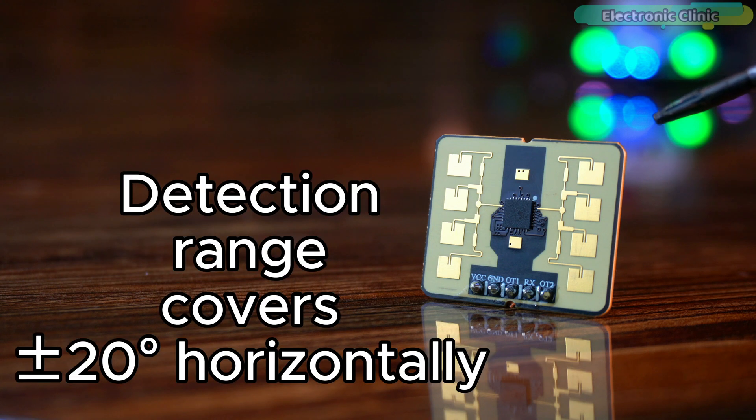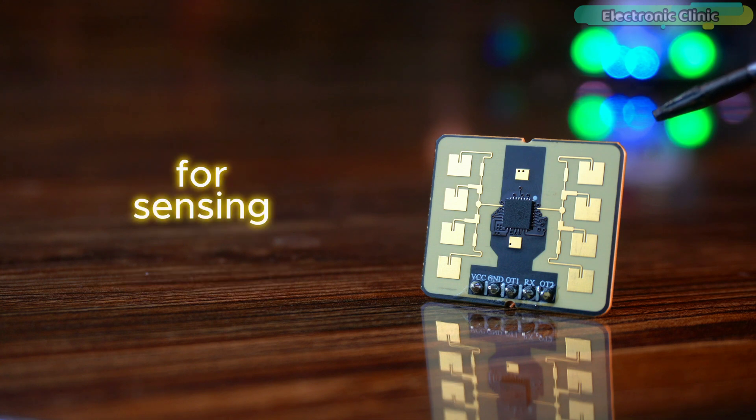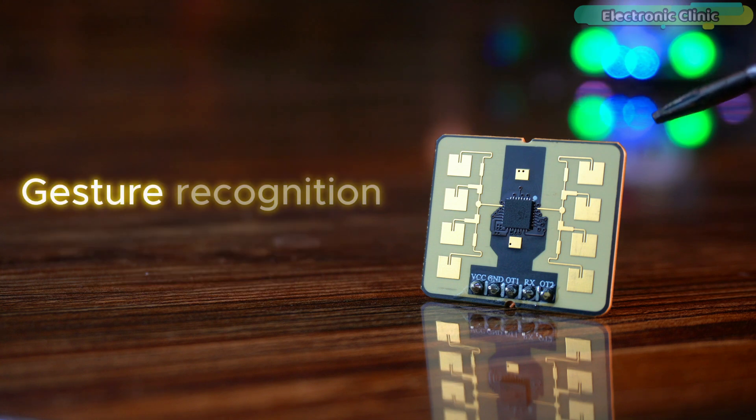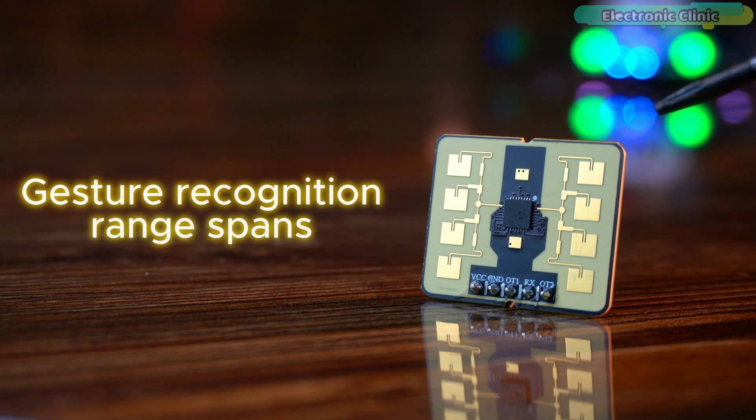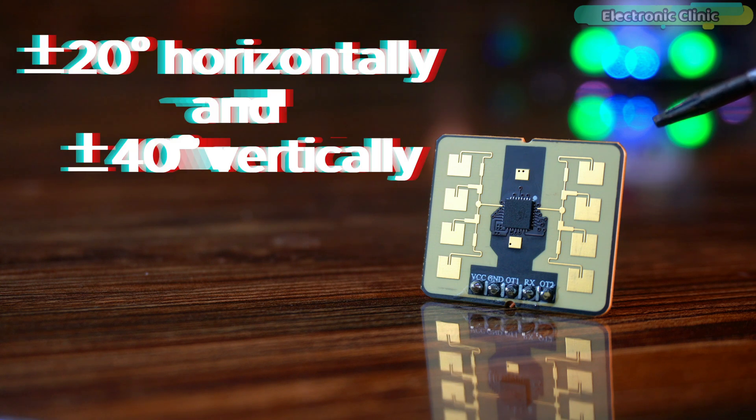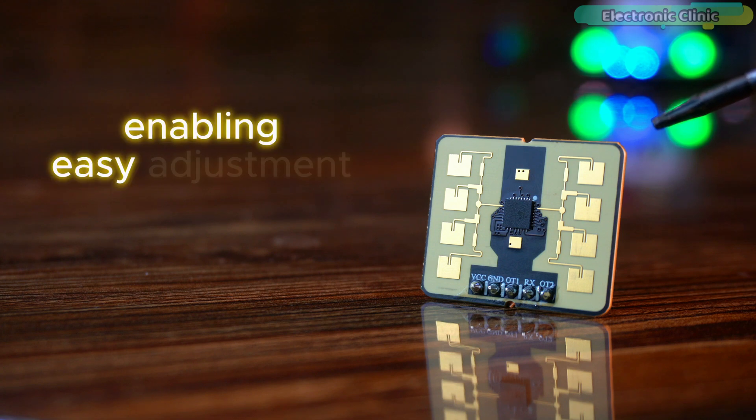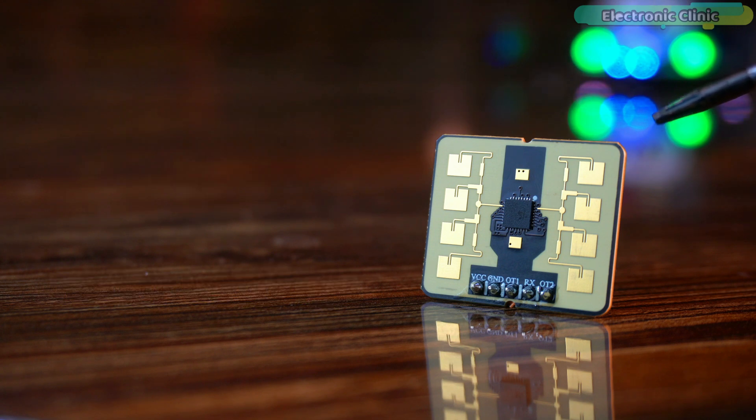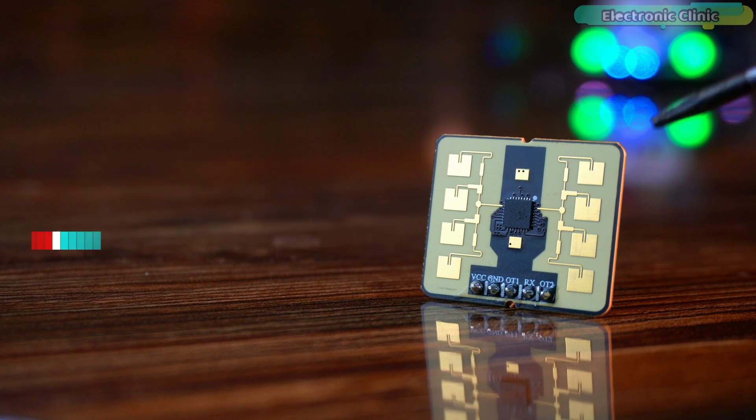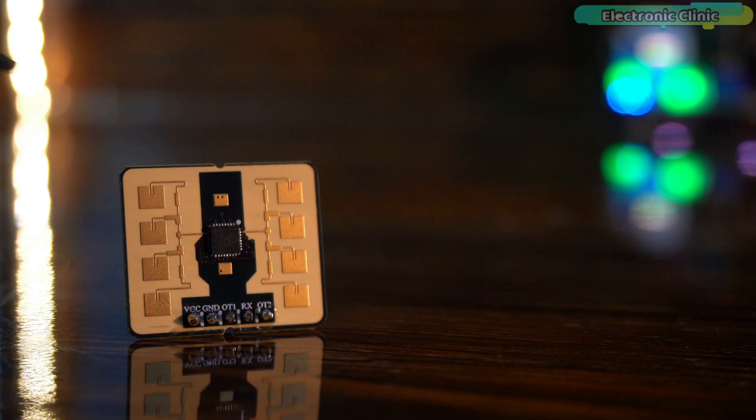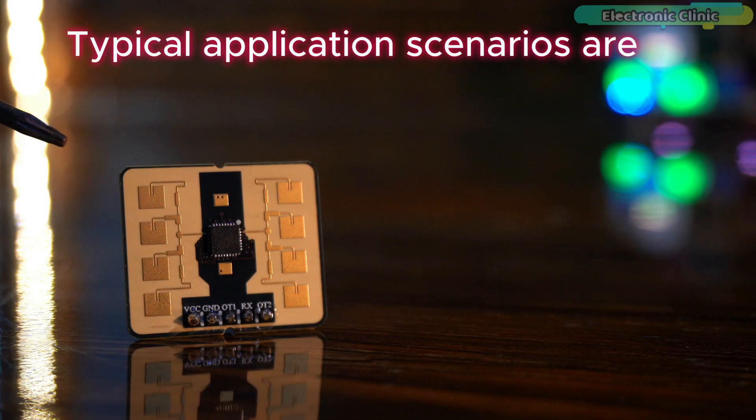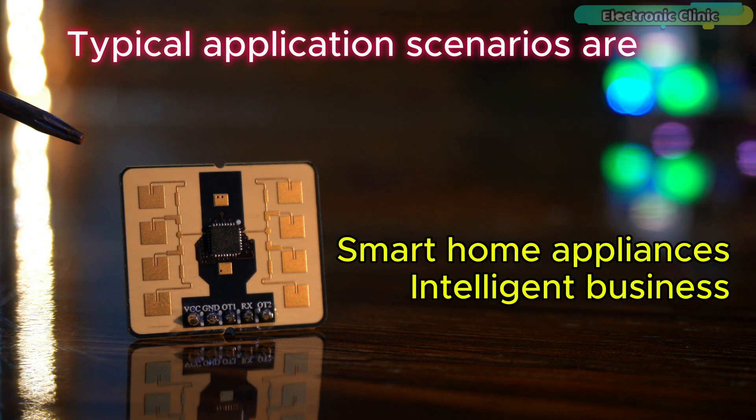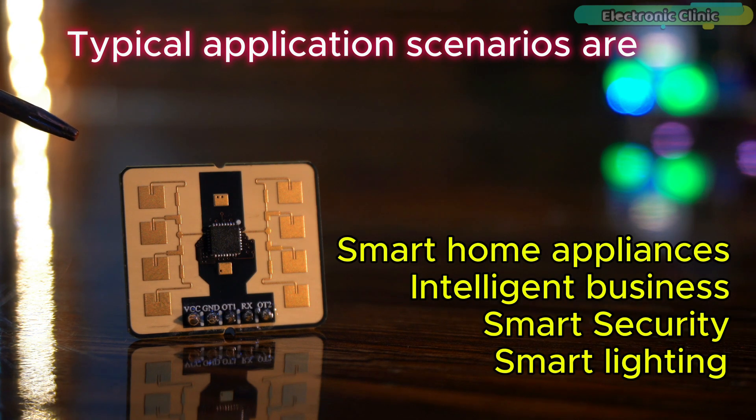Detection range covers plus minus 20 degrees horizontally and plus minus 45 degrees vertically for sensing human movement. Gesture recognition range spans plus minus 20 degrees horizontally and plus minus 40 degrees vertically. Supports UART communications enabling easy adjustment of radar settings via the serial port. Operates on a single five-volt power supply suitable for wall mounting. Typical application scenarios are smart home appliances, intelligent business, smart security and smart lighting.